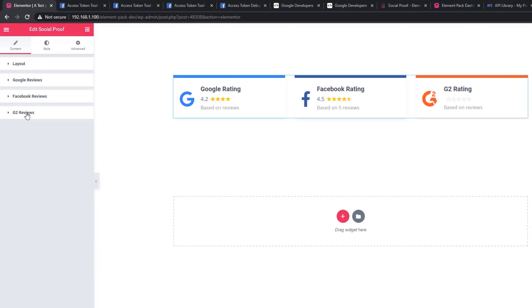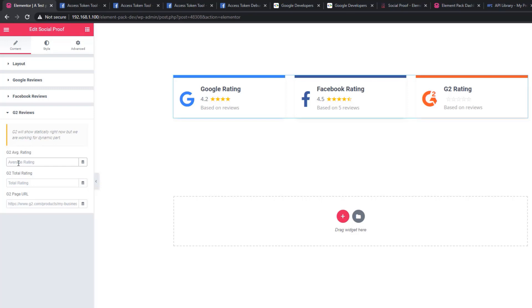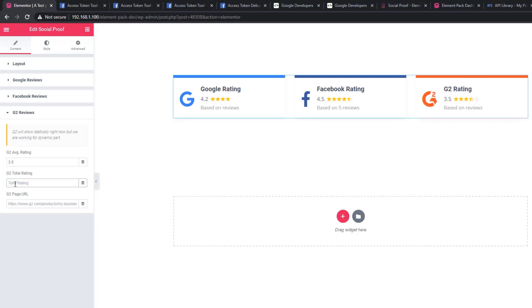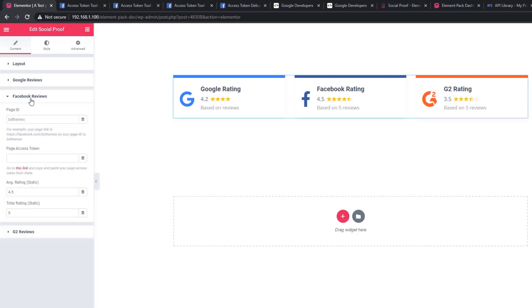You can use the static way by setting average rating and total rating manually. Now look at the G2 review section. You can see a message that G2 will show statically for now, but we are working on a dynamic part. If you want to show G2 ratings, you just have to put a value statically. The G2 section is quite similar to the Facebook review section.